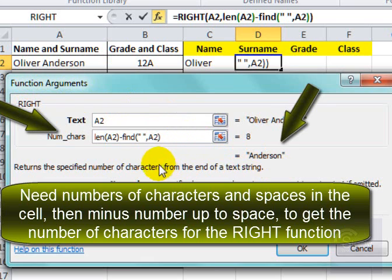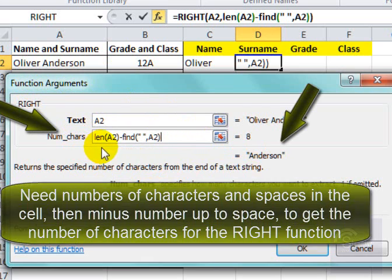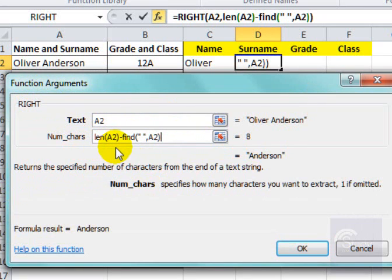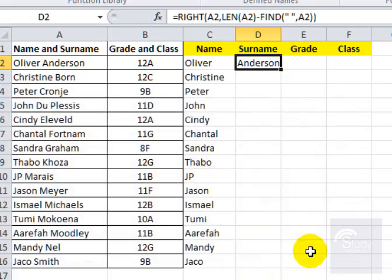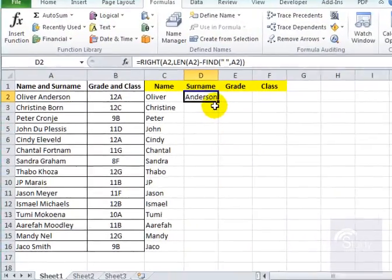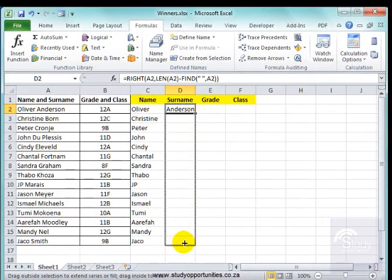I've got the surname. I used RIGHT, and I got the length, then said length minus the position where the space was. And here we can see it is correct. I'll pull that down.